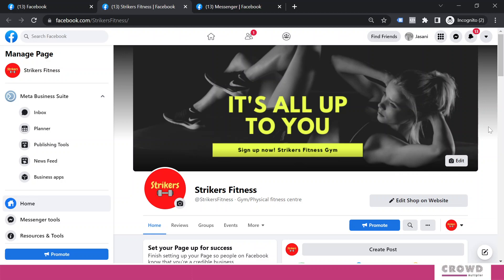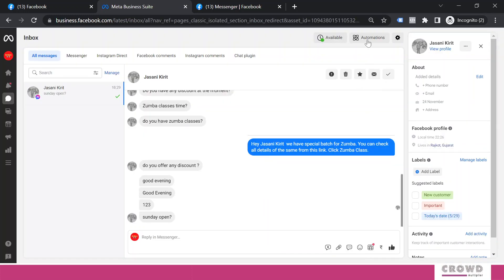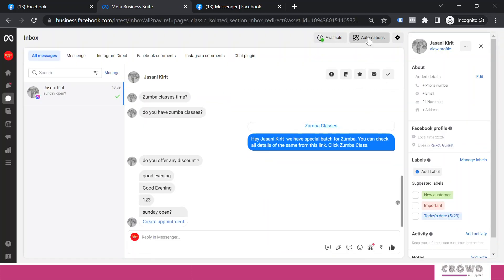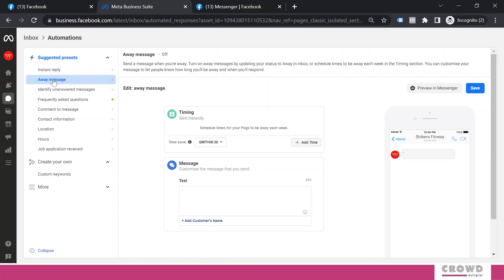So how to configure that? For that you need to go to this inbox. From here we are going to select automations, and from the left-hand side panel we'll select the second option written as away message. So this is the box where we will be adding our custom message.